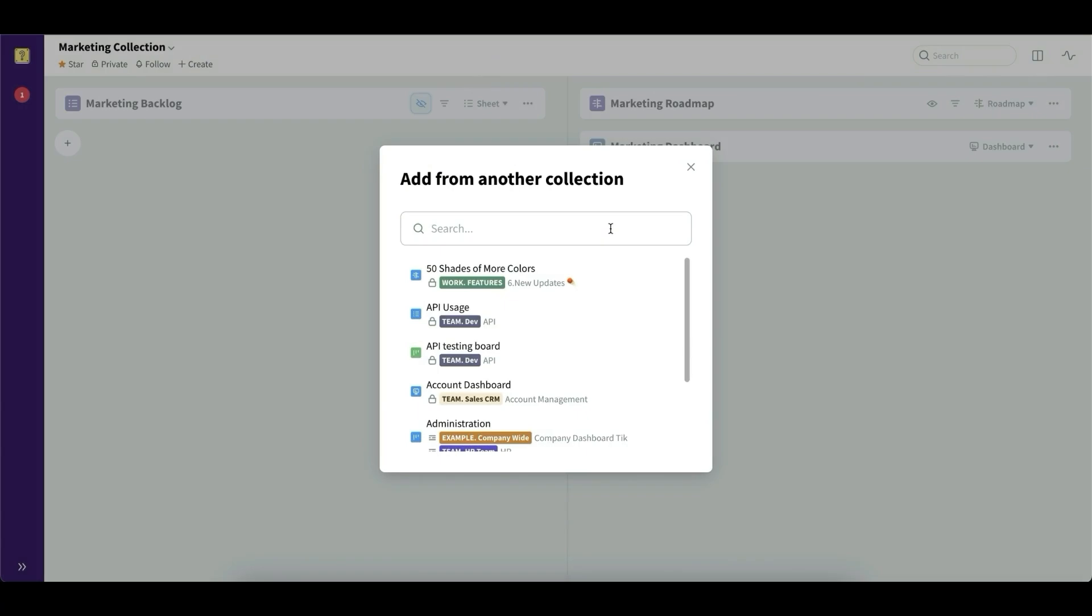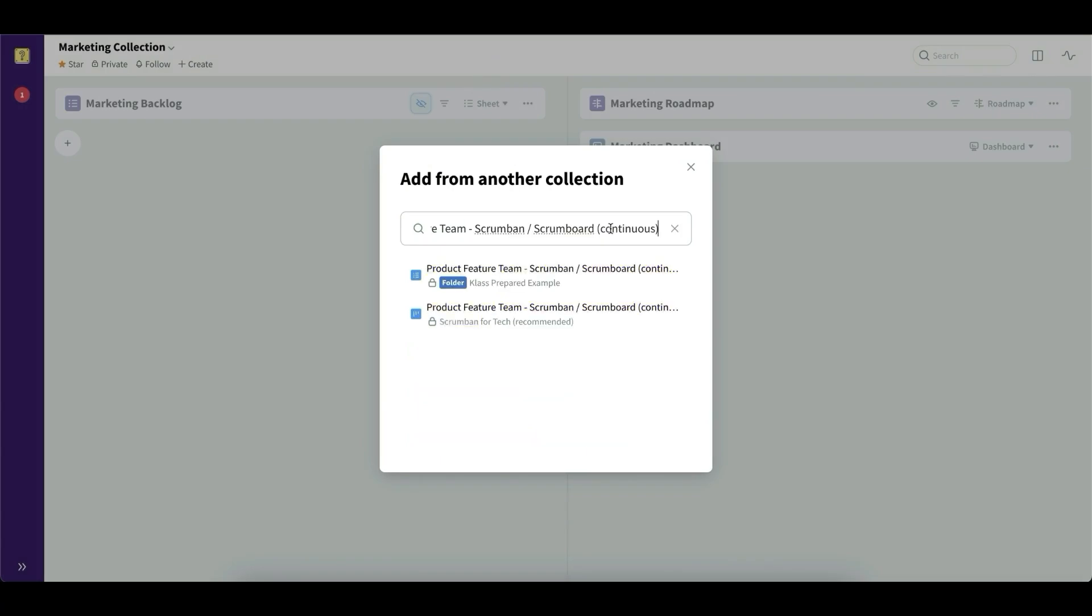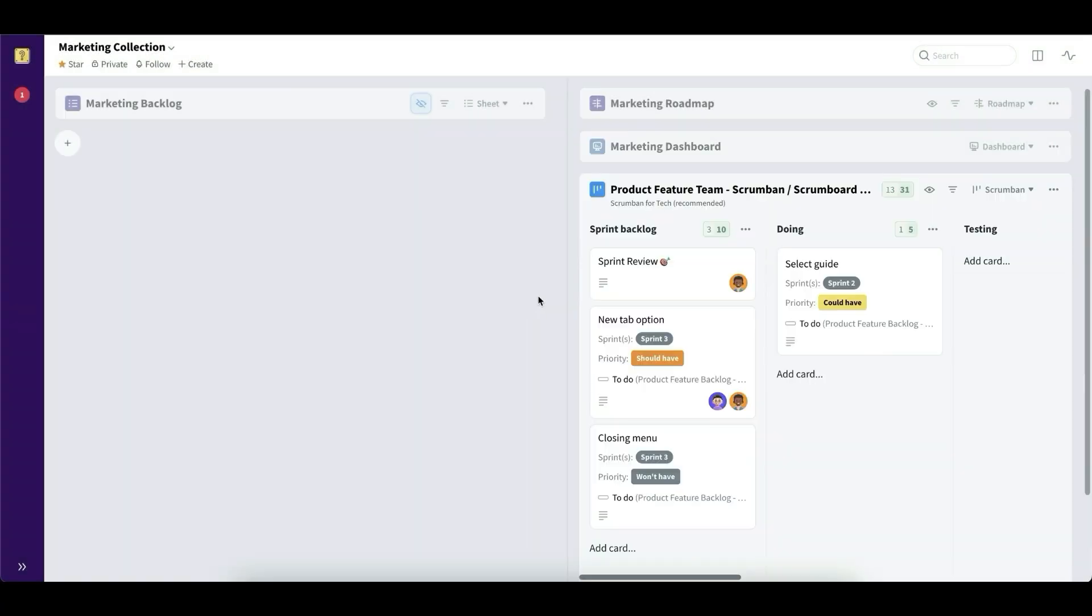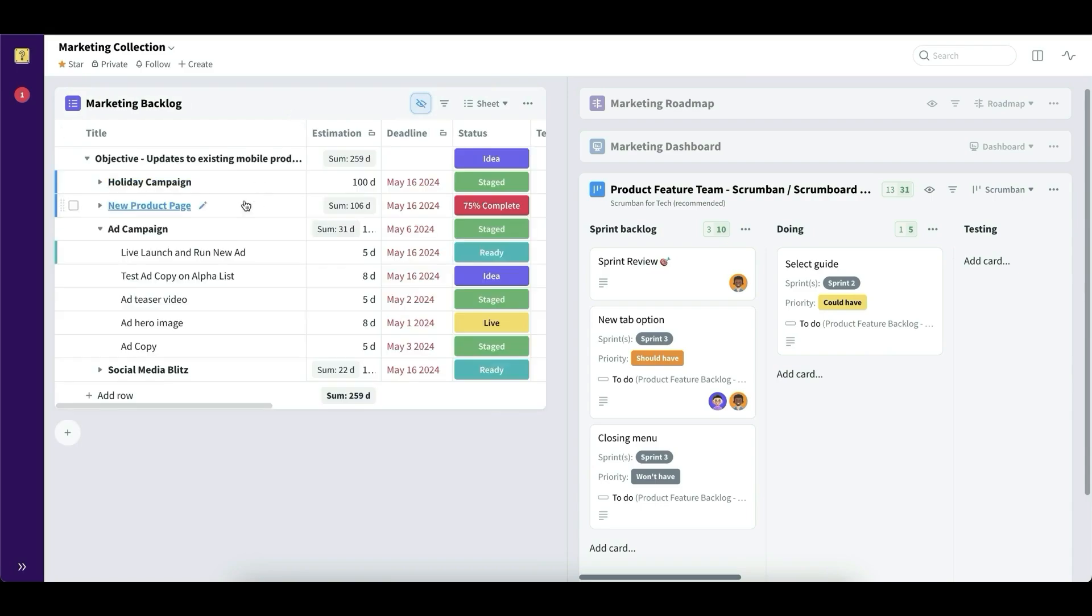And then these boards can exist in more than one collection. So think, for example, about a backlog of the various features you're going to develop in a product team. So that backlog very naturally exists in a collection for the product development team.